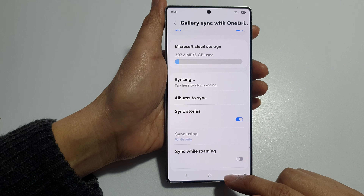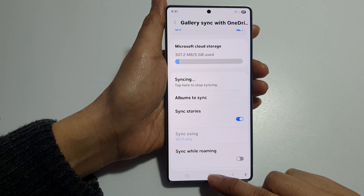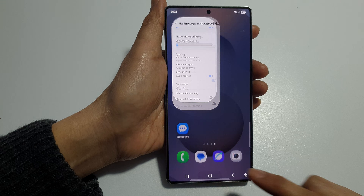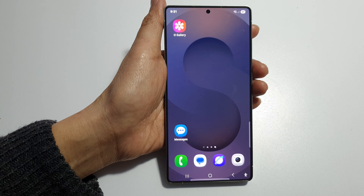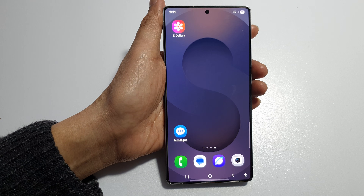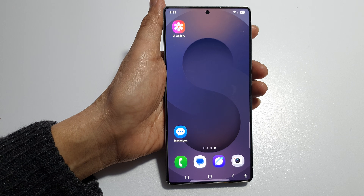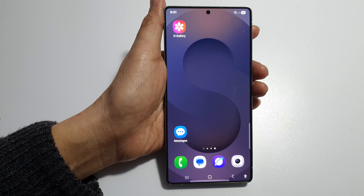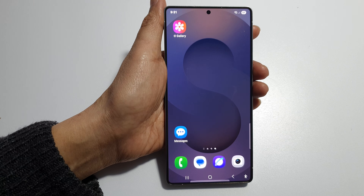And that's it. Finally, tap on the home button to return back to the home screen. Thank you for watching this video. If you find it helpful, please like and subscribe to my channel for more videos.